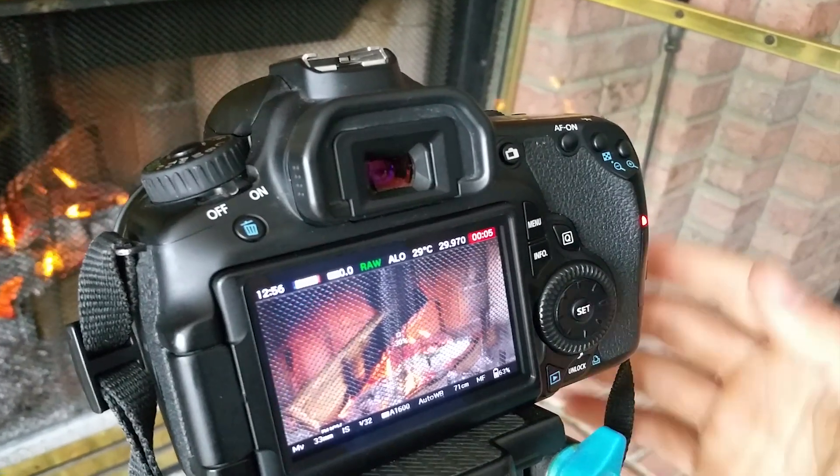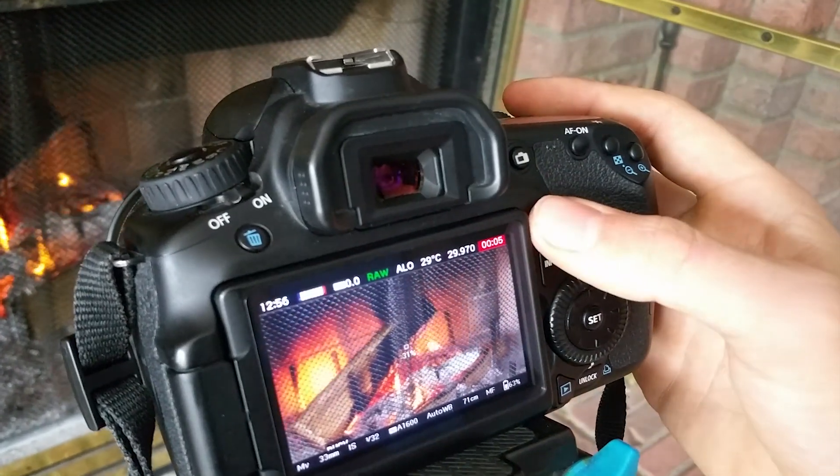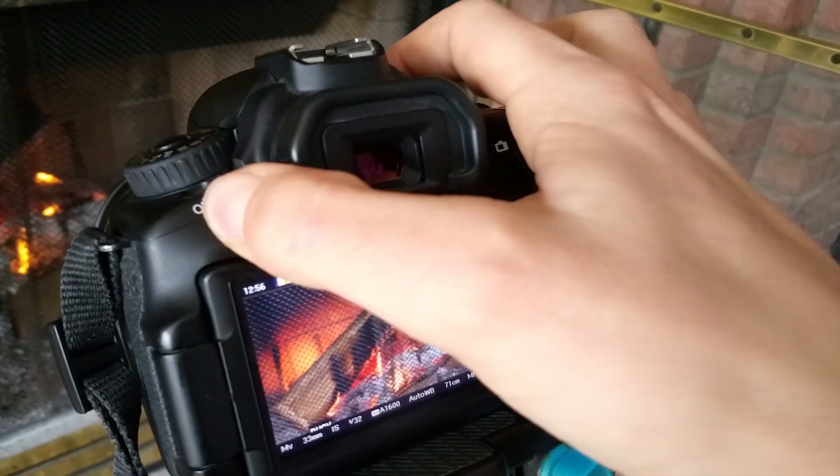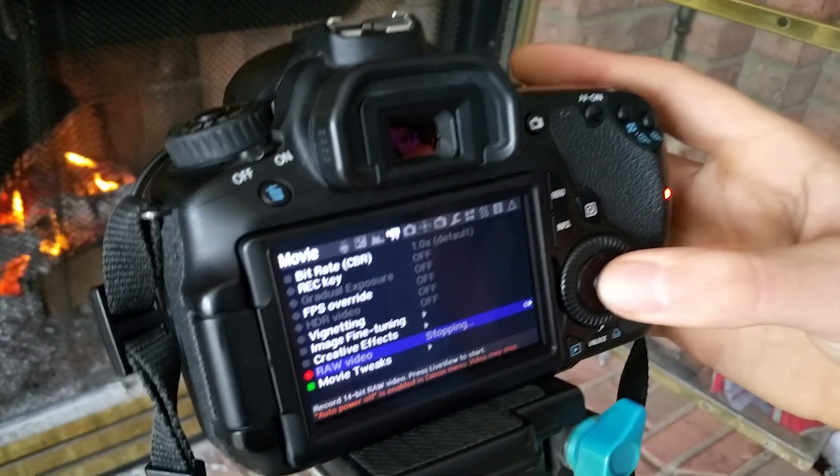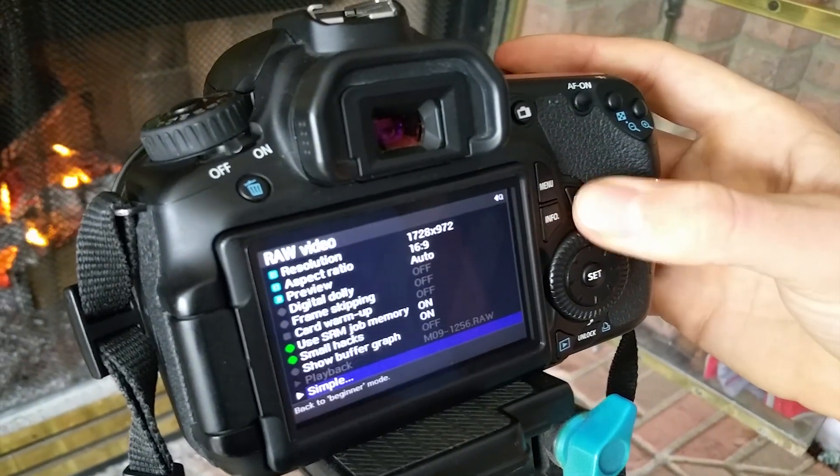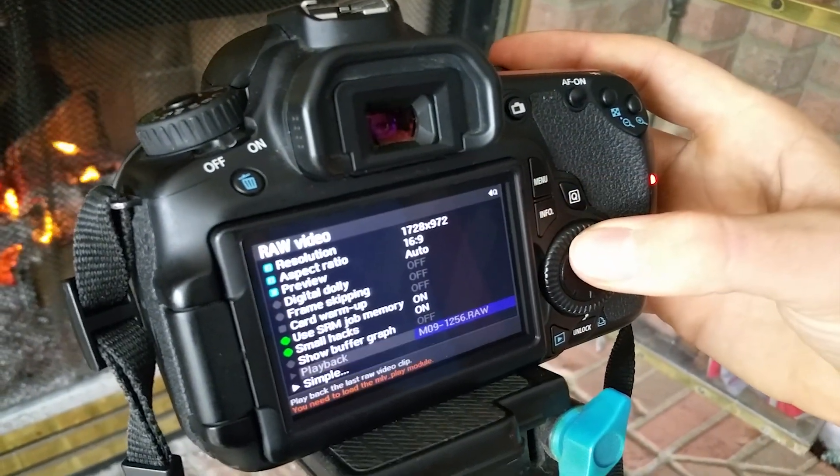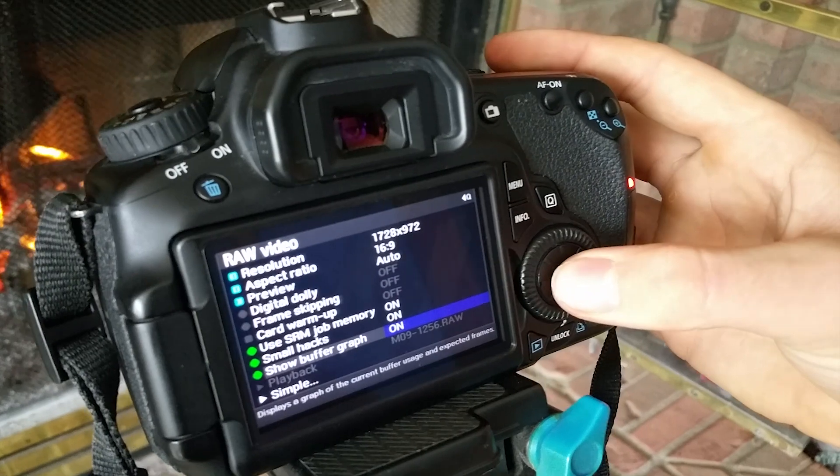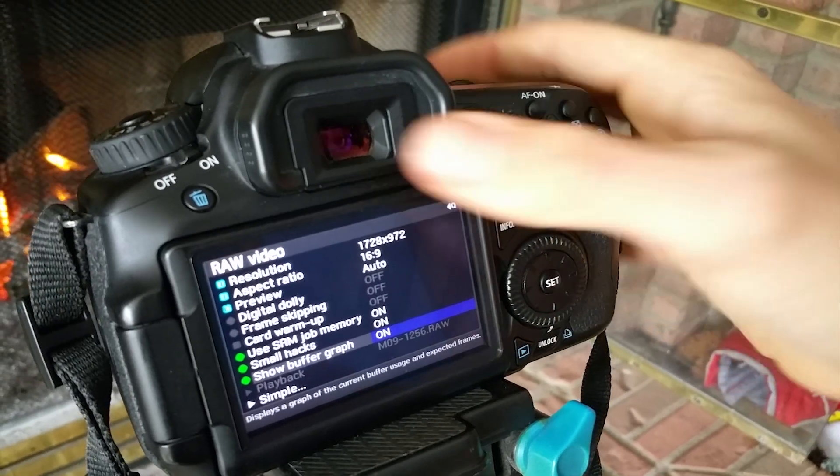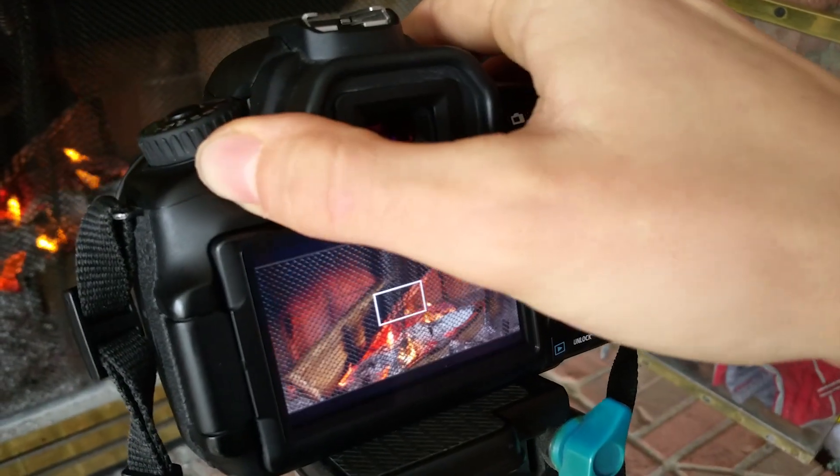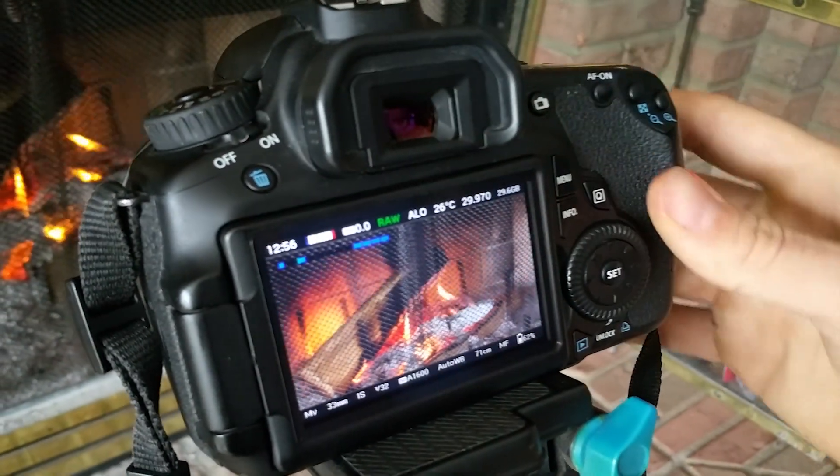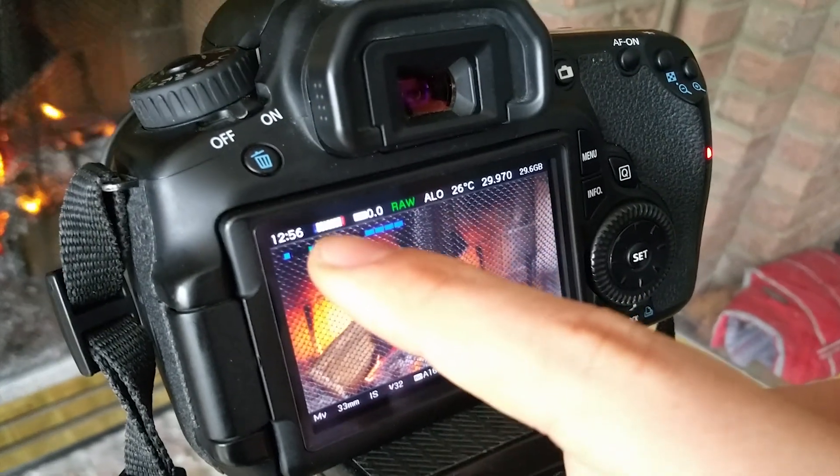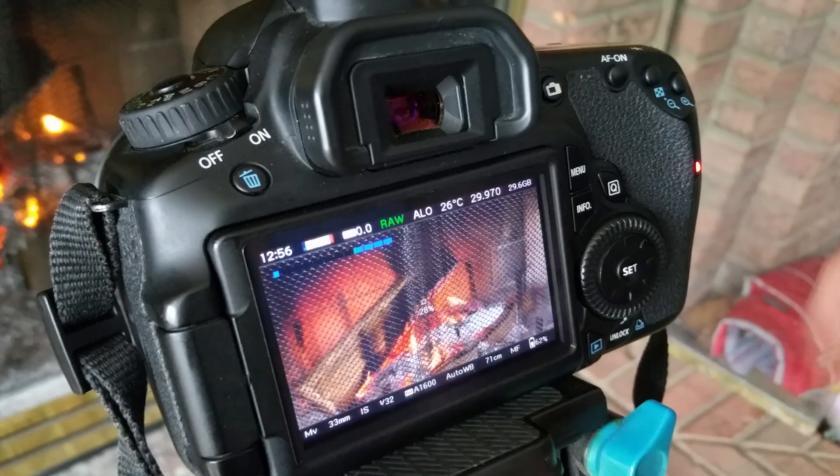Also, I would recommend setting the buffer so that you can see what is going on and how many frames you're actually going to get. So just navigate to Magic Lantern and go in the raw video mode and then click on show buffer graph. This will basically show you a blue line of what is buffering so then you can tell when you're ready to shoot again.